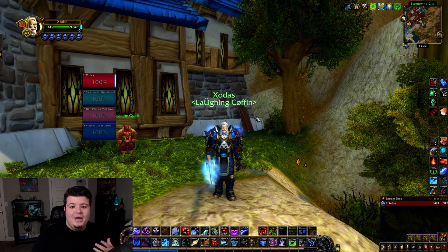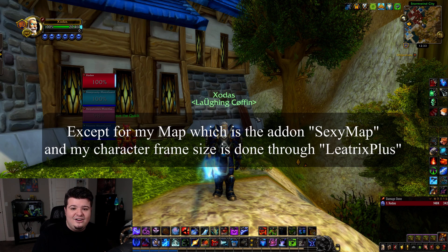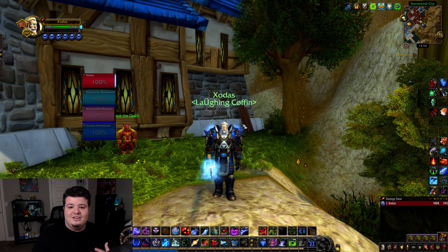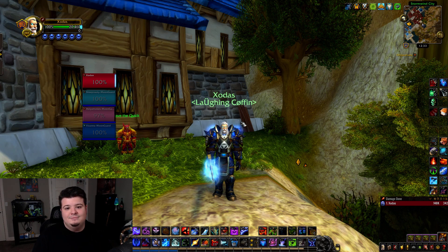Today I'm going to go ahead and show you guys these interface settings, because none of this is an add-on. None of my UI is actually an add-on. So I'm going to show you guys how to set this stuff up for yourself. Let's go ahead and jump right into it.